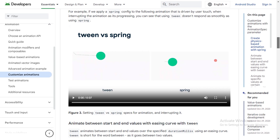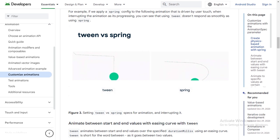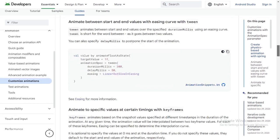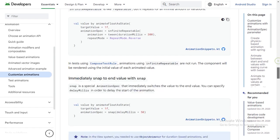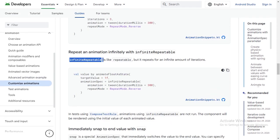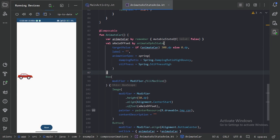Next we have tween versus spring — these two are mostly used. Spring is more natural. For the remaining three — keyframes, repeatable, and infiniteRepeatable — you can read more about these in the documentation. That is all for this video. In the next video we will explore AnimatedVisibility. Thanks for watching.